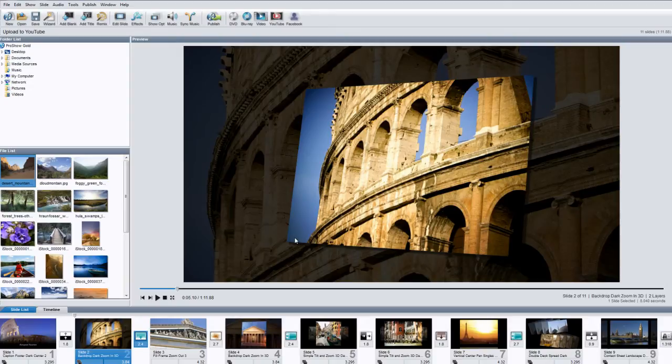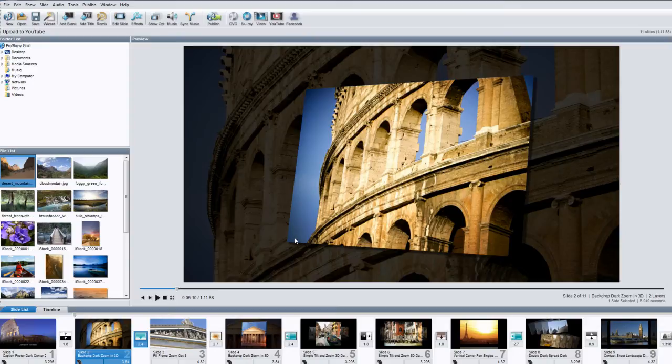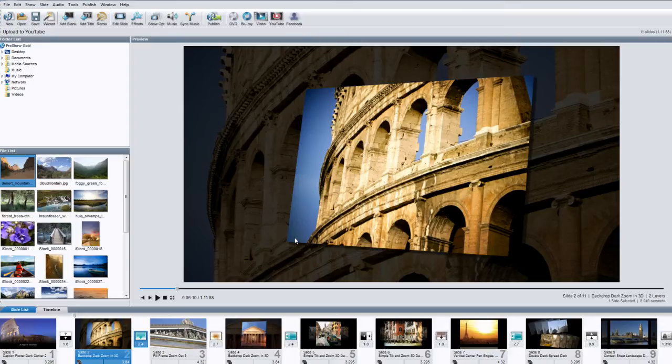The tools I'll be showing you today work exactly the same in both ProShow Gold and Producer. They do appear in slightly different places, so first I'm going to show you where these tools can be found and then I'm going to walk you through the upload options.